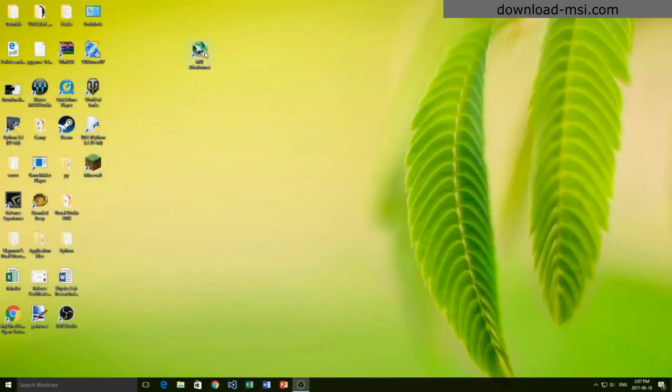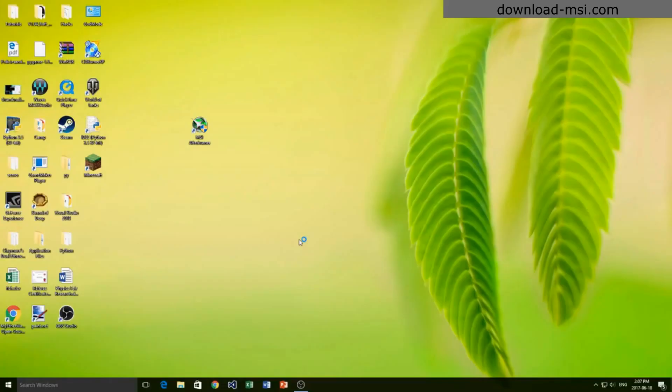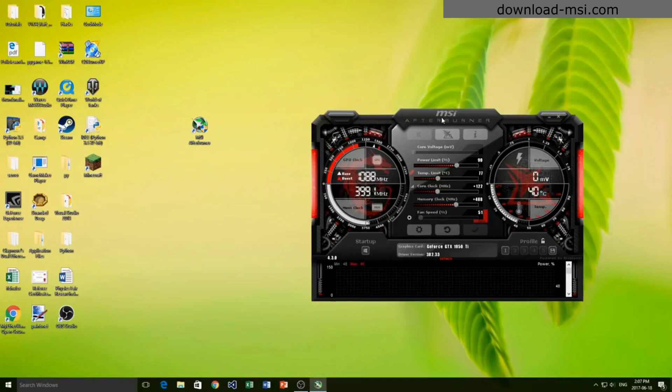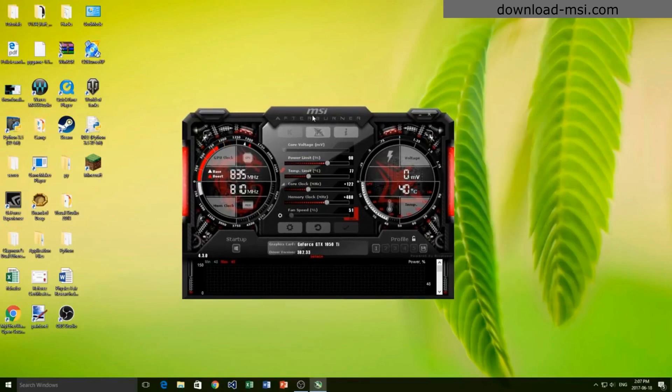Once you've downloaded that, we're going to open up the program. I've got mine on my desktop here. I'm just going to double click it and again just accept. We'll wait a second and you see we have this MSI Afterburner that pops up.